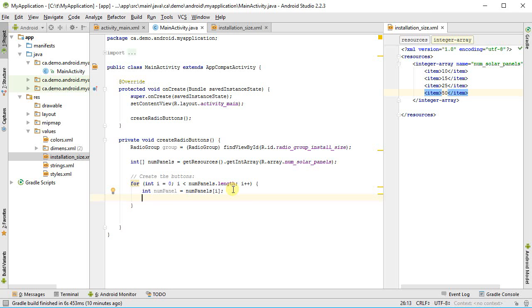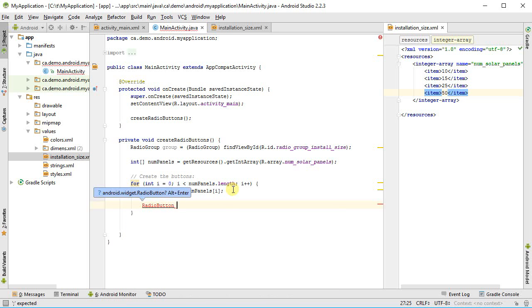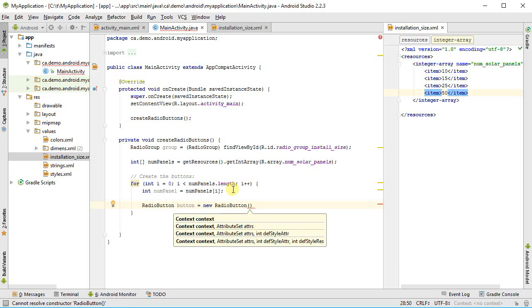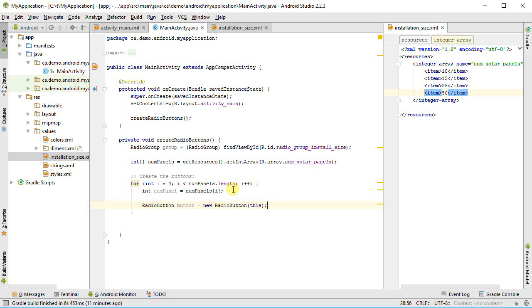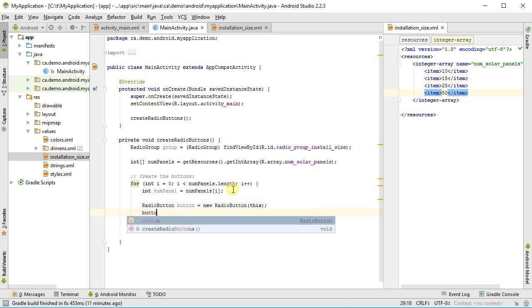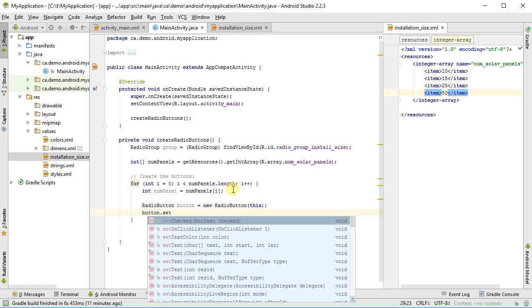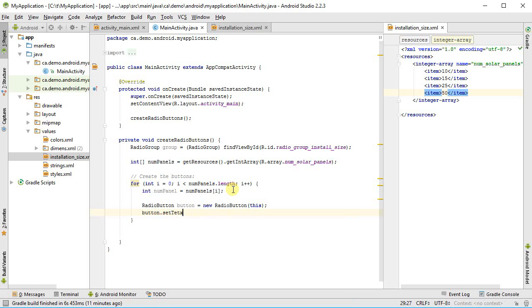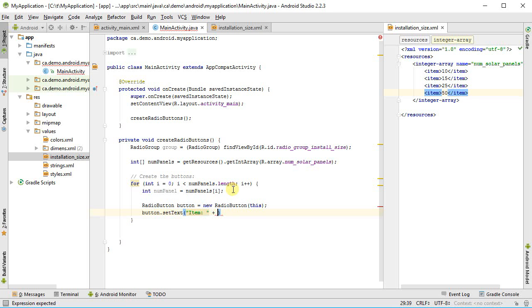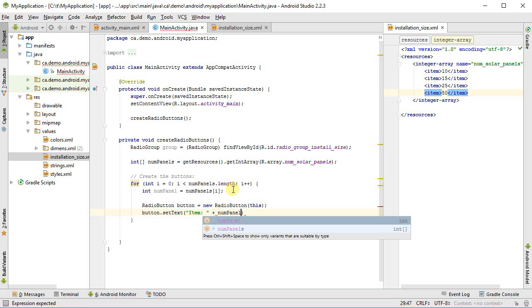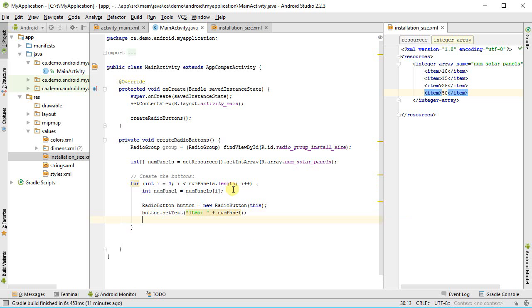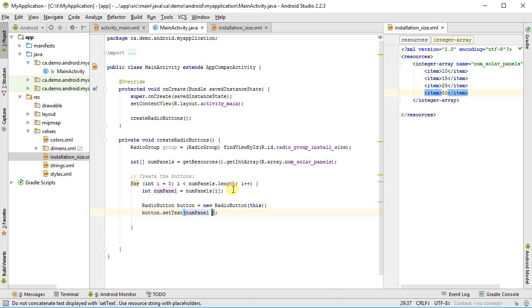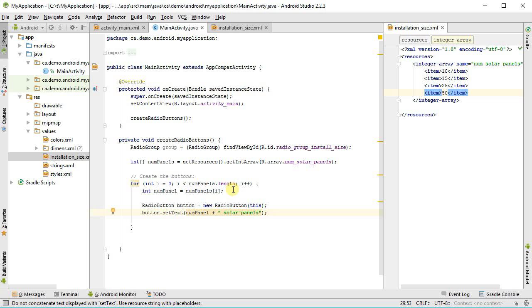As I do this, I need to iterate through each of these, so I'm going to say for int i equals 0, i less than numPanels.length, i plus plus, and int numPanel equals numPanels sub i. I now need to create my radio button. So I'm going to create a single radio button equals new radio button, and I need to give it a reference, some context. So I'm inside of an activity, so I can just say this. Next I can begin to set things on it. So I'm going to say my button.setText, and we'll put in something like numPanel plus space solar panels.